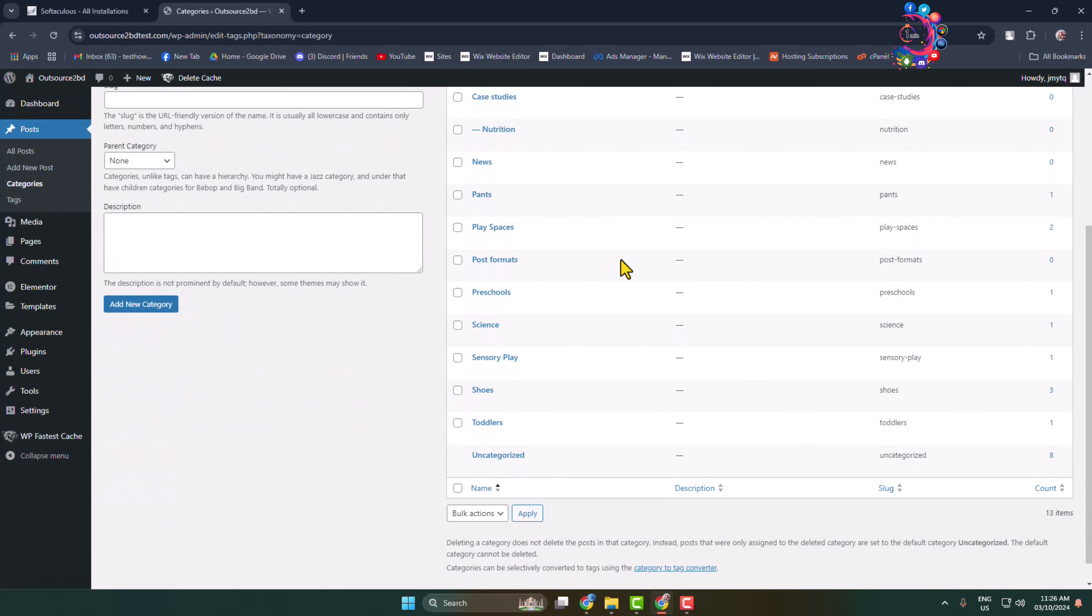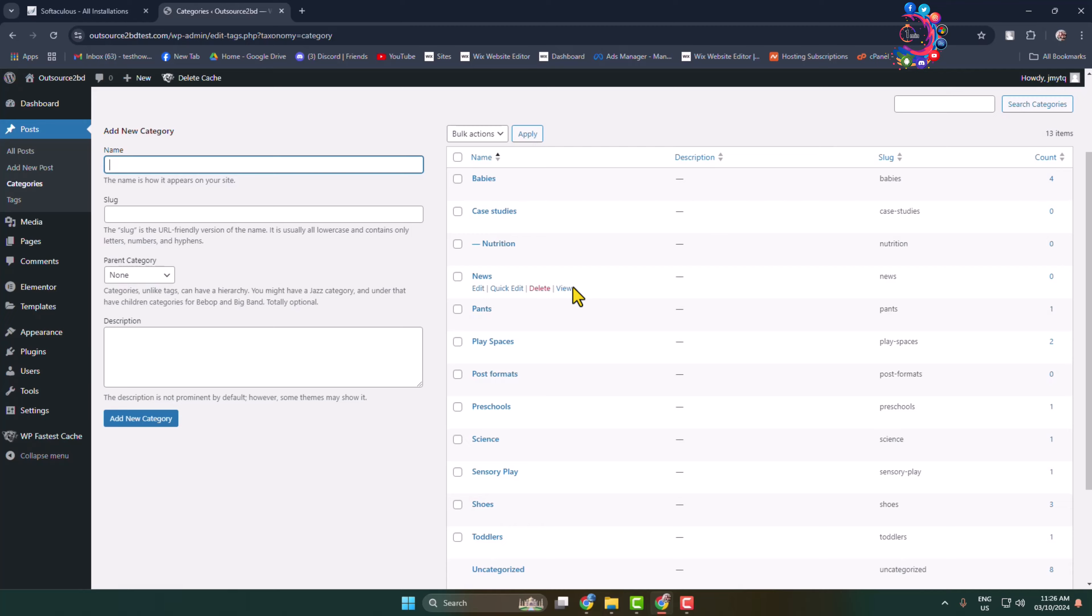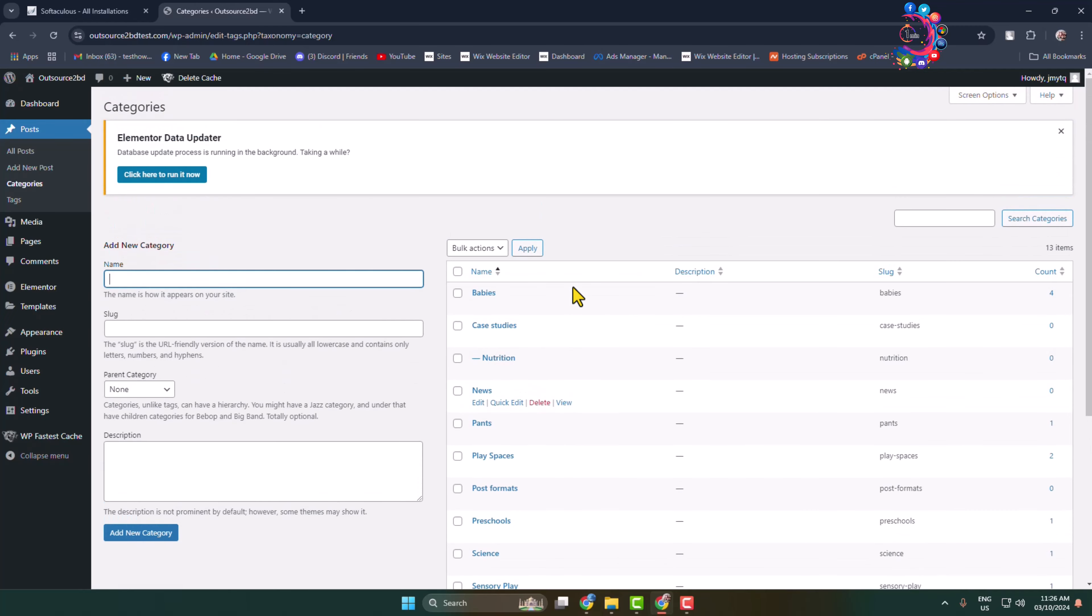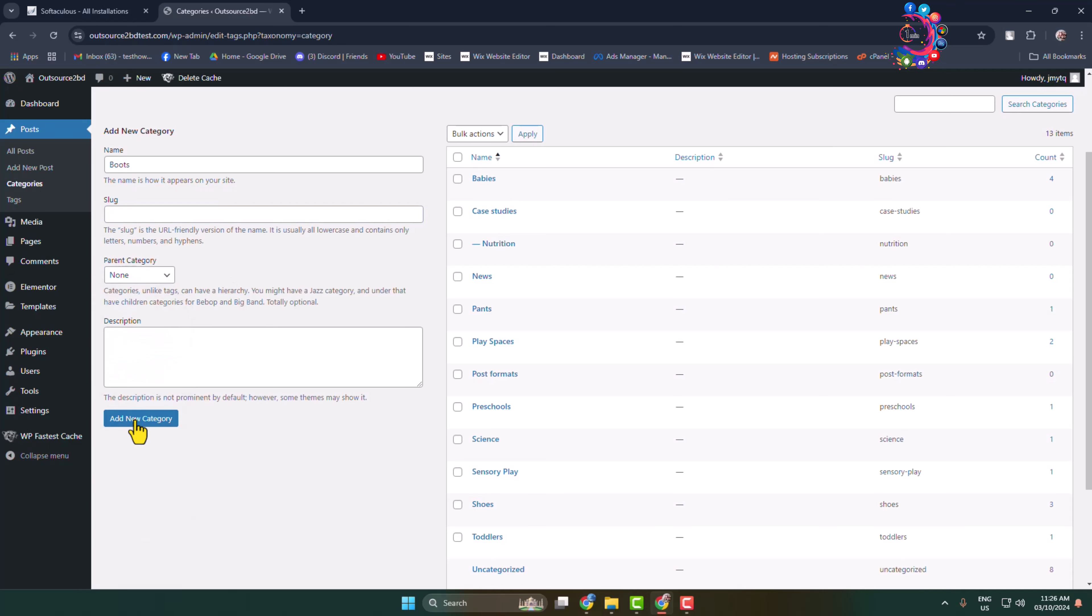Here you will find all of your created categories. To create a new category, give it a category name. If you want, you can add a slug for the category. You can also select a parent category from here and then click Add New Category.